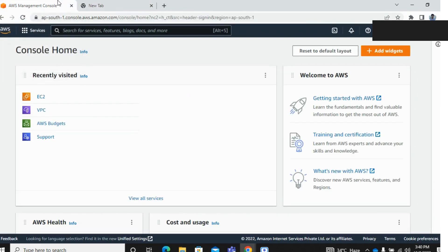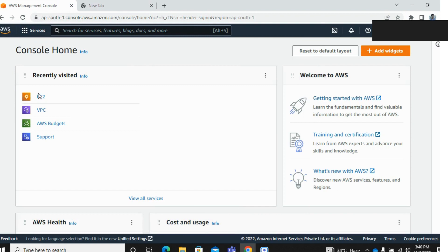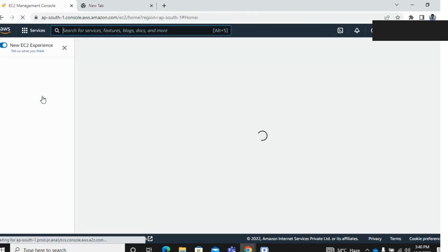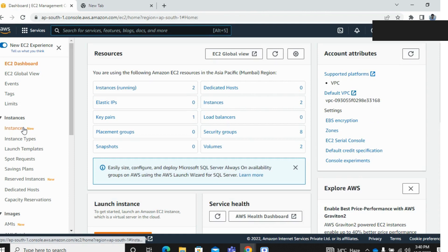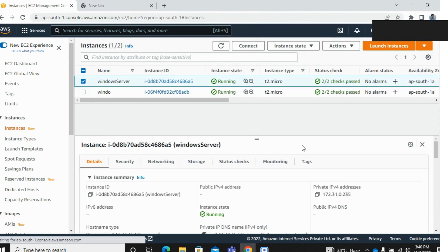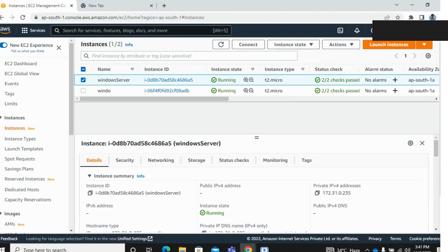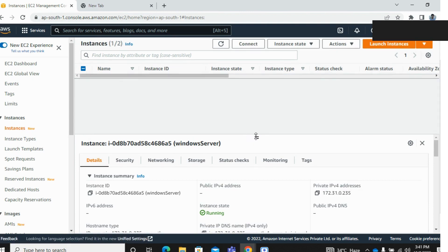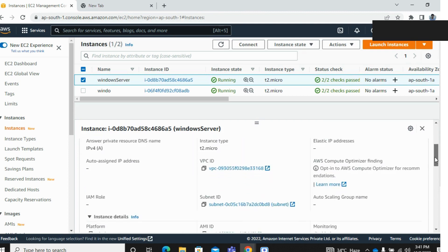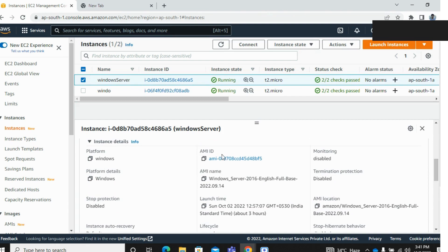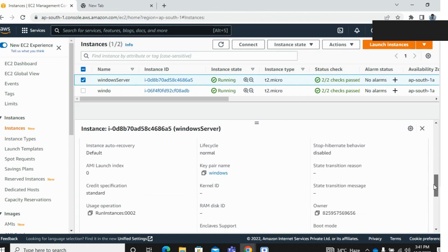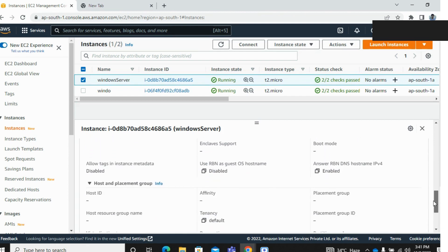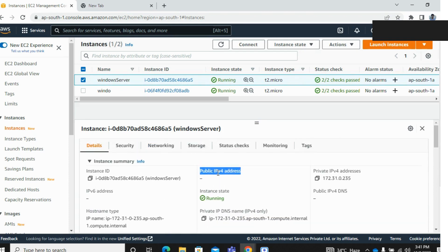So let's start. I'm logging into my AWS console first and I've created an instance here. I'm showing you this one - the public IP is not here. Everything looks good but only the public IP is not there. So for this type of issue you